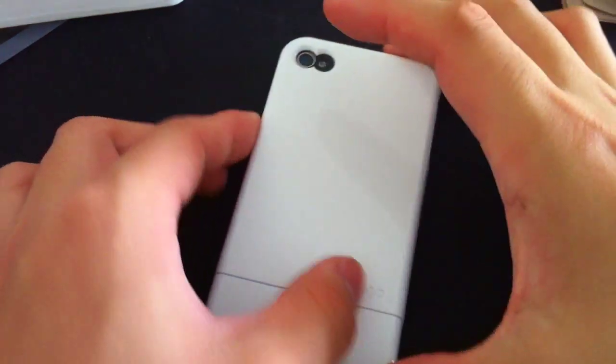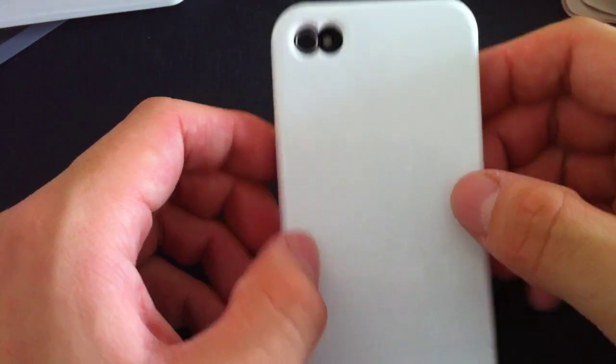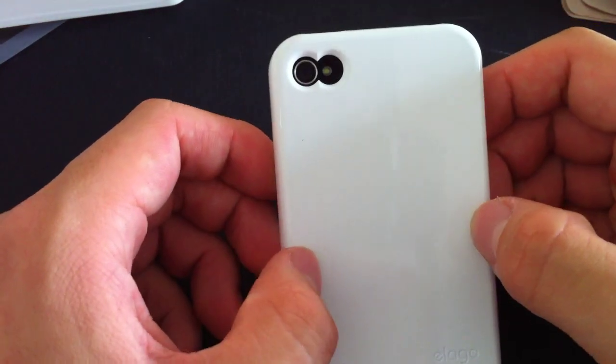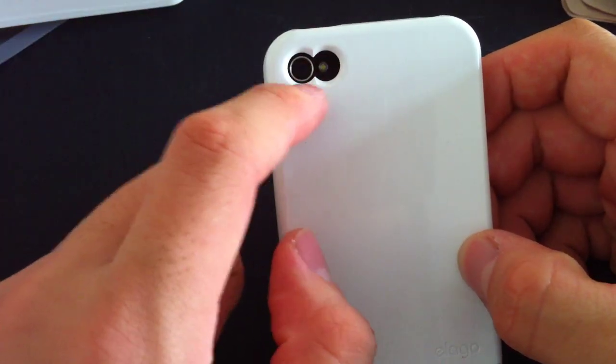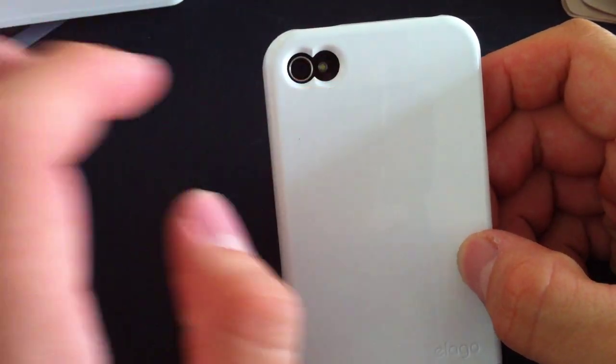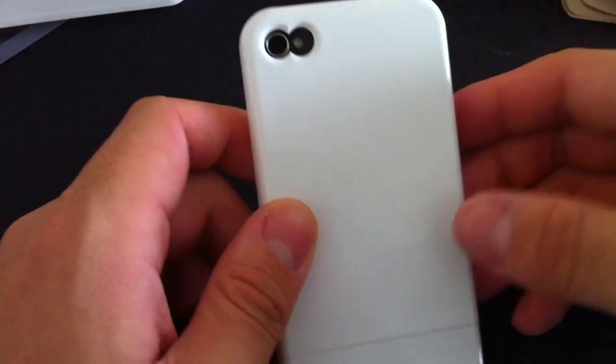Back here, it's got this interesting cutout for the camera hole. I'm actually not too big a fan of this design. It looks a little strange, but it doesn't affect the flash, so that's good.